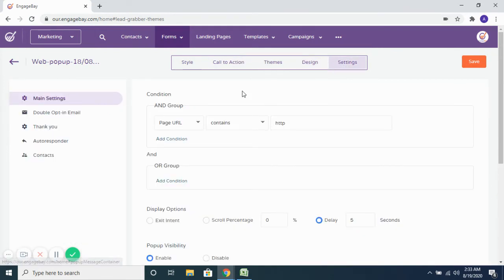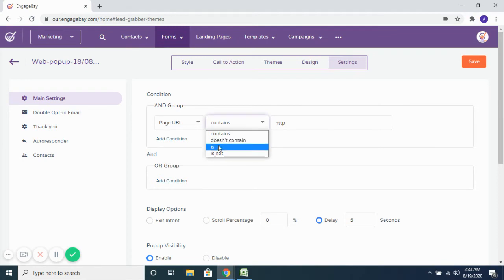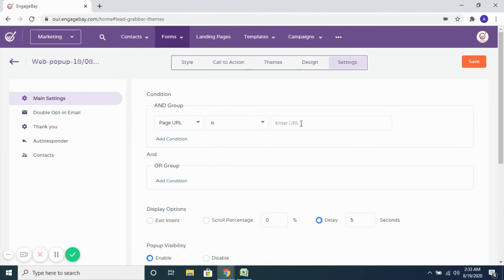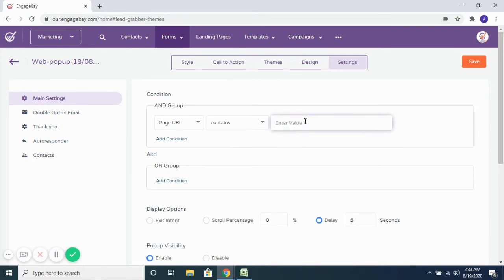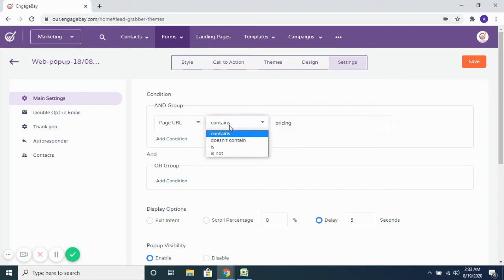And then when you go to the settings tab, you can specify which page of your website you want to show this form on. If you want to show this on a specific page, you can put the URL of that page here. Or you want to show this on pages which contain a certain term — like maybe on your blog page or only on your pricing page, or all pages which contain the term 'pricing,' you can do that.